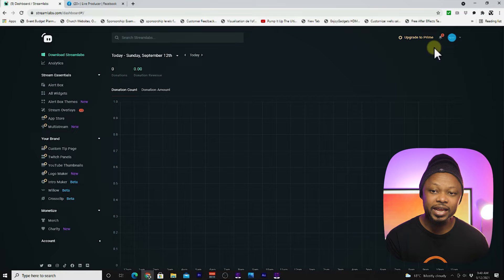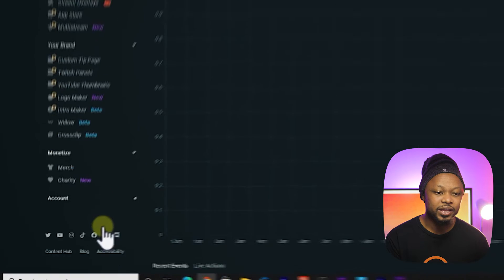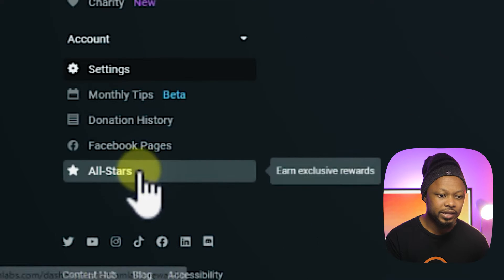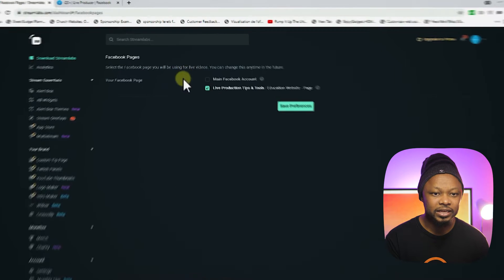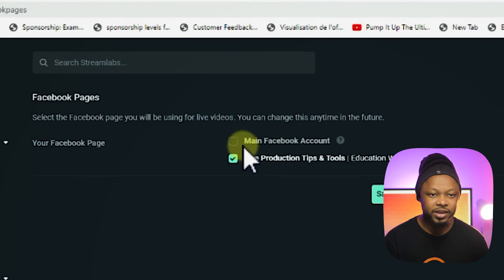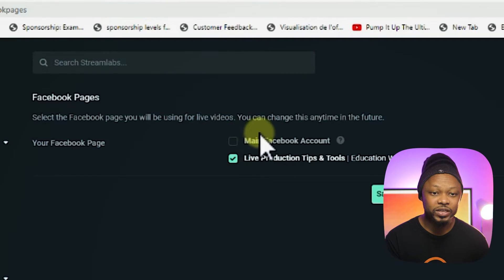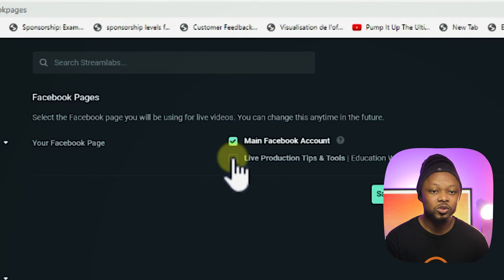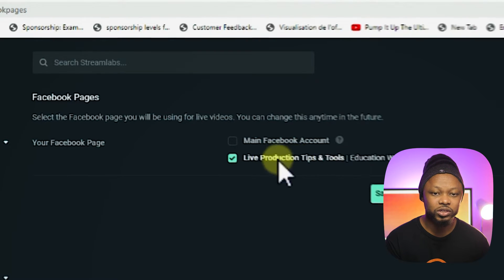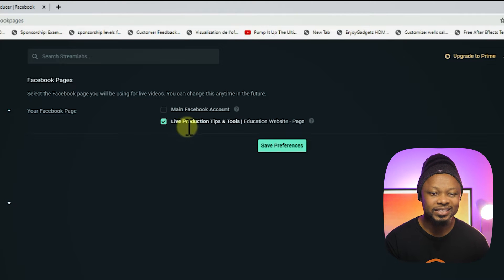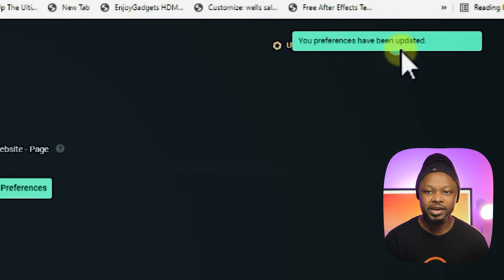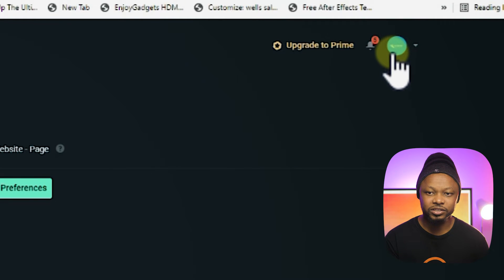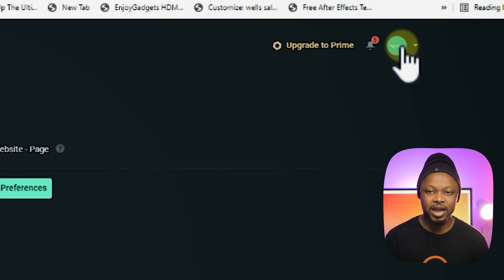In case you logged in and you realize that your page is not showing, then you need to go to Account and then go to Facebook Pages. You have two options — if your personal main Facebook account was the one connected, that's not what you want unless that's where you're going to be live streaming from. So your page should show right here. Make sure it's checked, then save preferences and you should see the icon appear here.